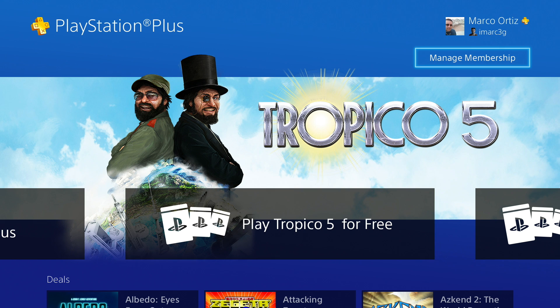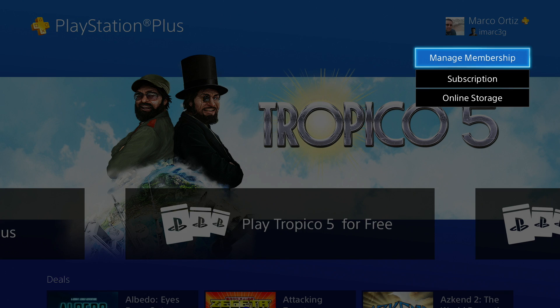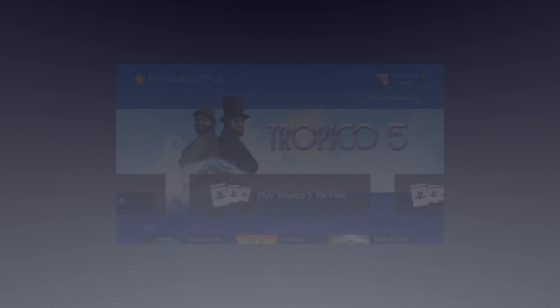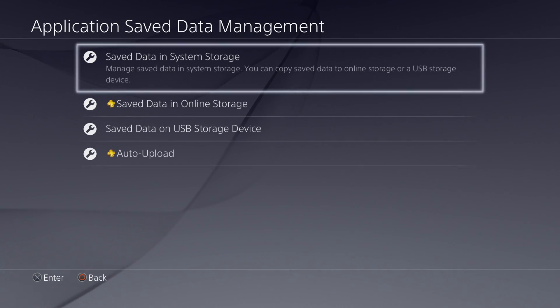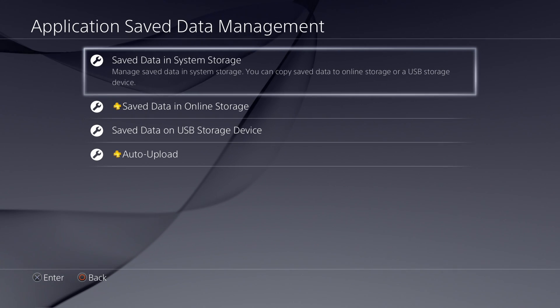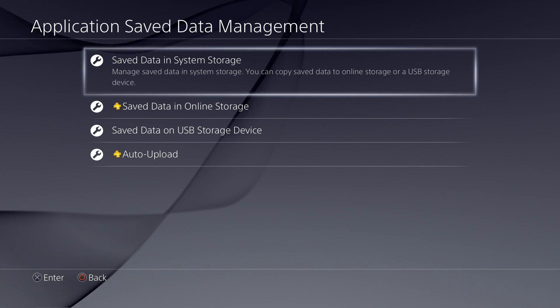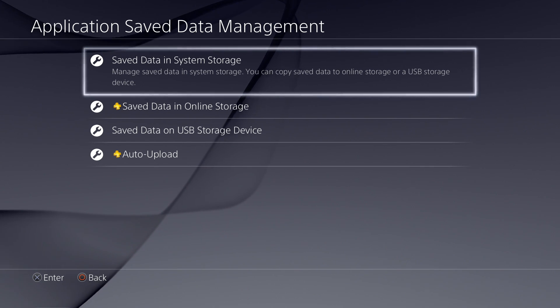It says manage membership. From here, you can see your subscription, you can manage it there. And what we're going to go to is online storage. And there it is. It's going to take you to application save data management.